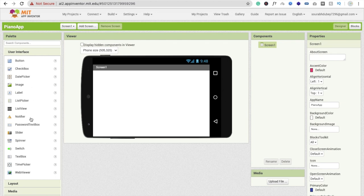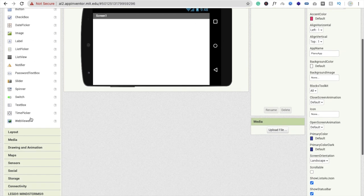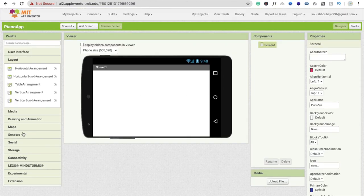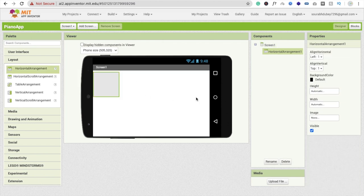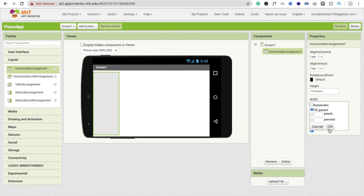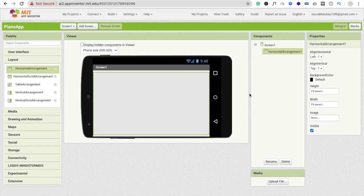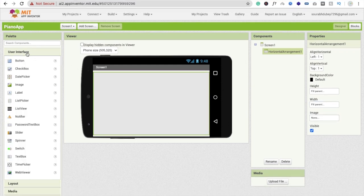Click on Layout and drag and drop a Horizontal Arrangement. Make the height Fill Parent and the width Fill Parent. Now we need to drag and drop buttons here.